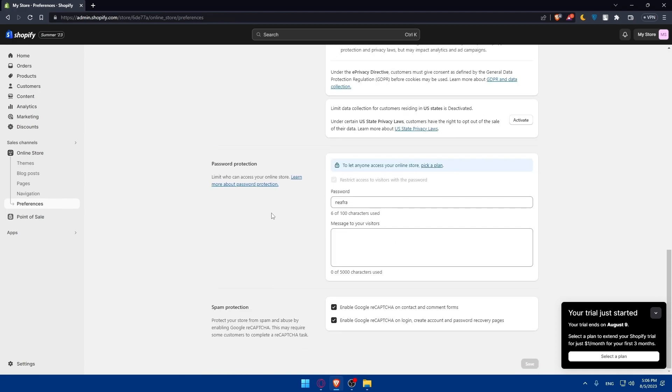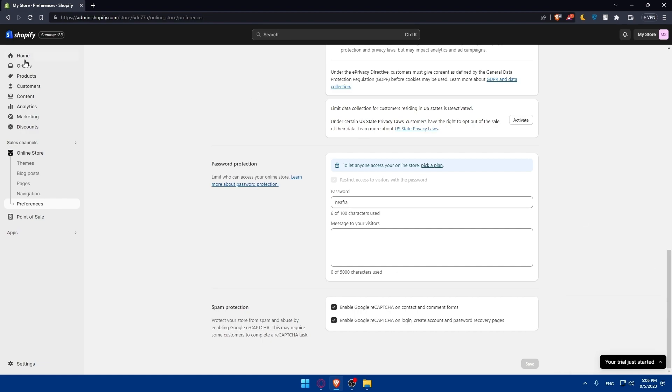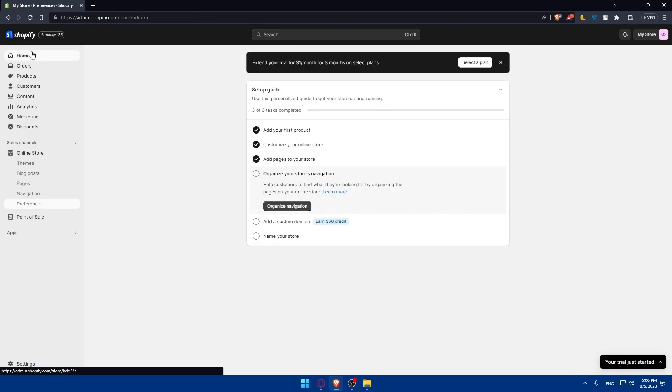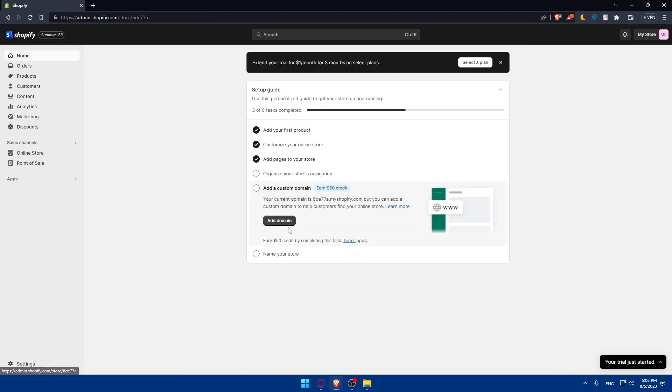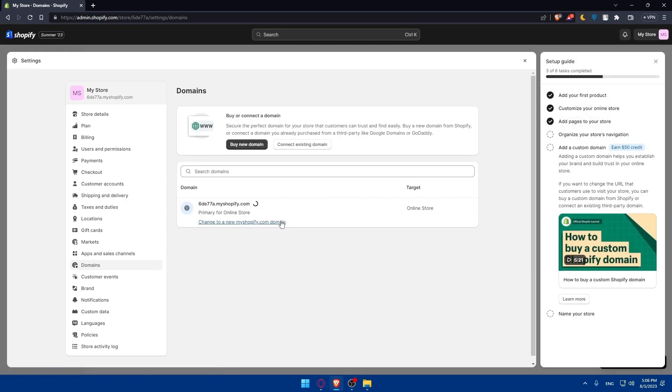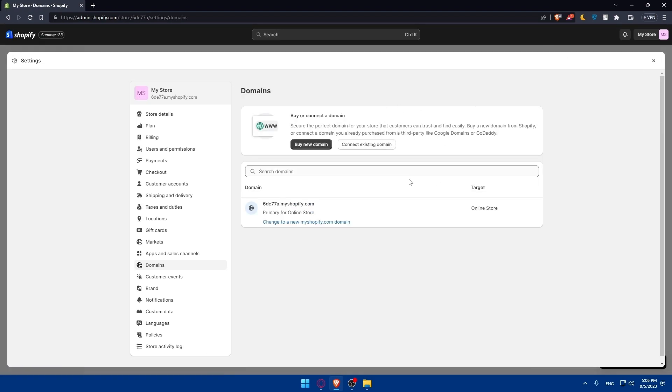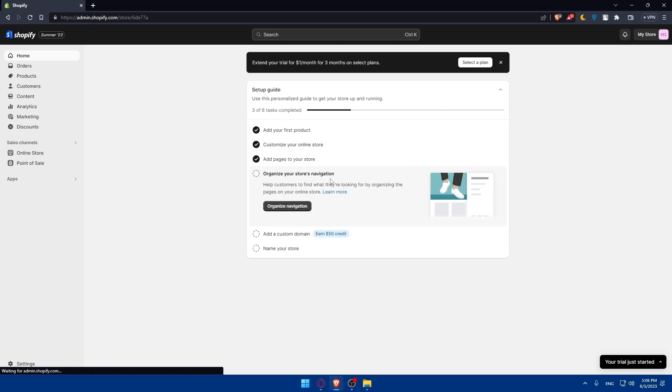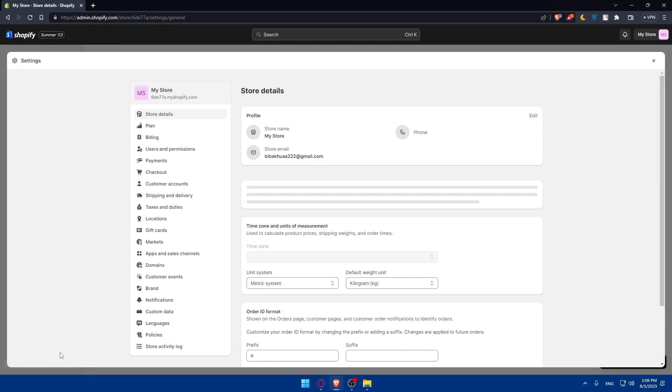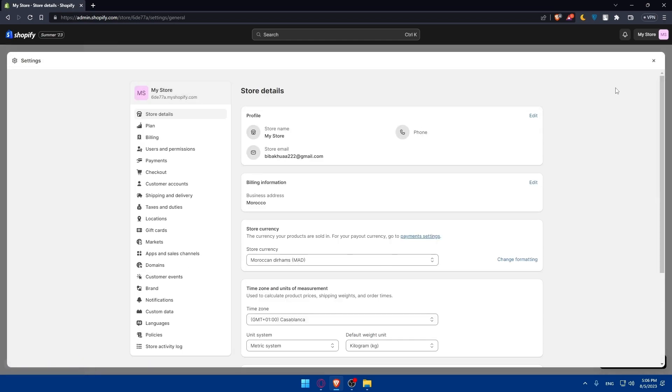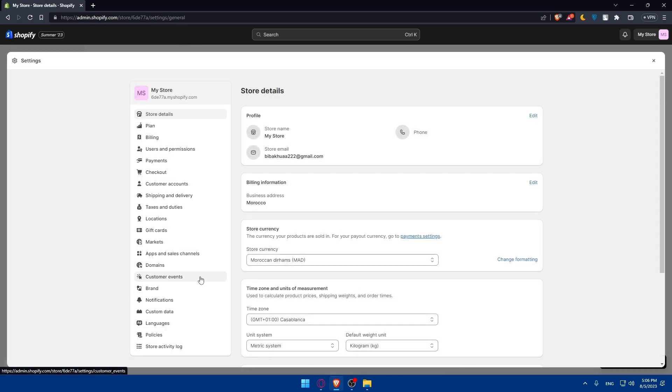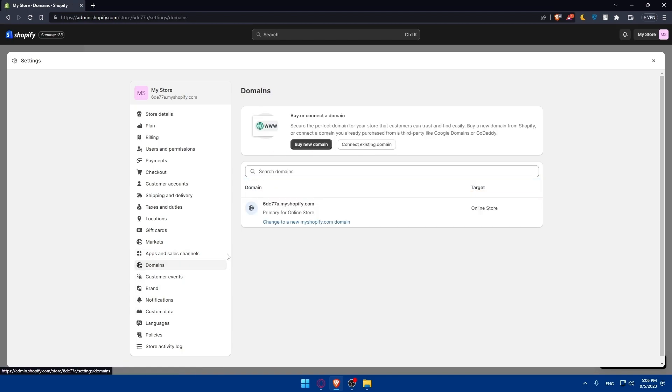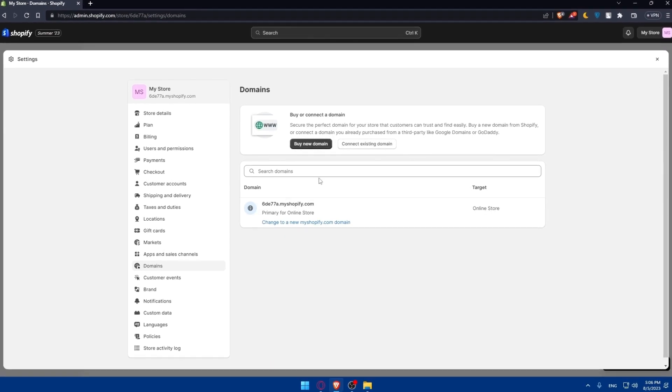As we said, we want to change our URL. So go to the home screen again and go to add custom domain and click on add domain here. If you don't have this page on the home screen, you can go to settings here on the bottom left corner. Once you click on settings, you will have to click on domains and from here you'll be able to change your domain name.